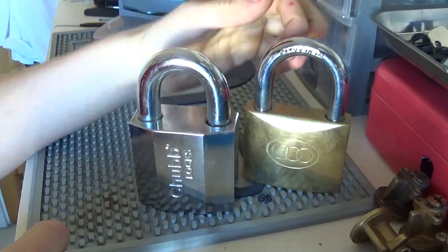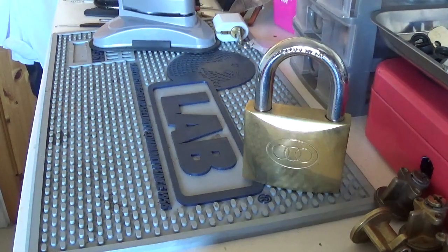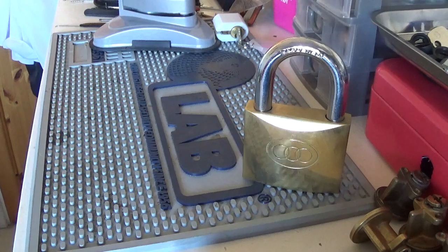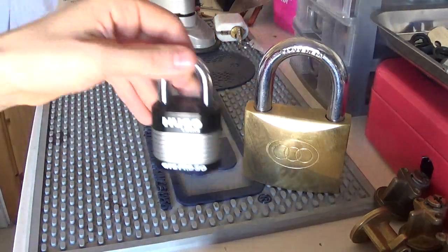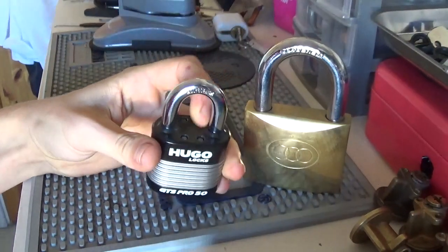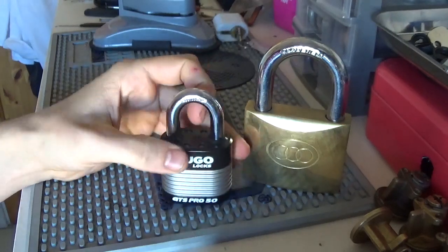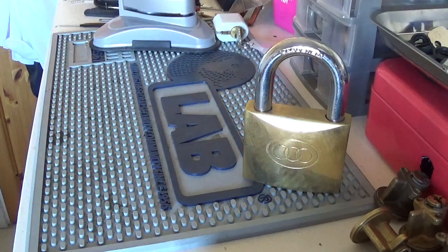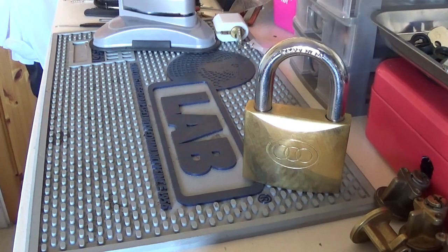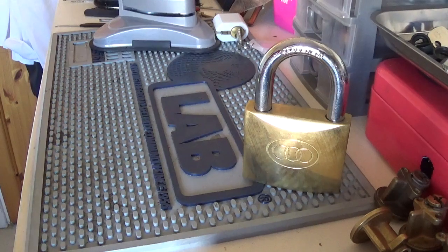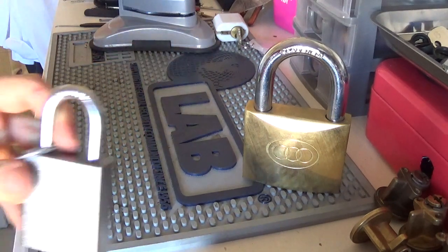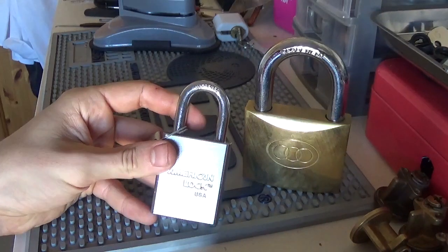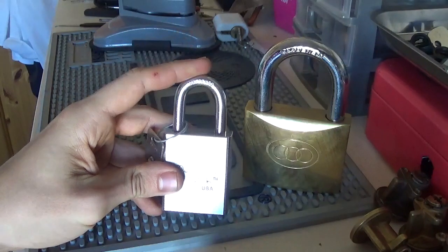Let's get another example. Here's another lock, this Hugo here, it has ball bearings. You cannot shim this open. Maybe you don't have a Hugo lock available, maybe you're in the States. Well here's an American, and guess what, it can't be shimmed. It has ball bearings.